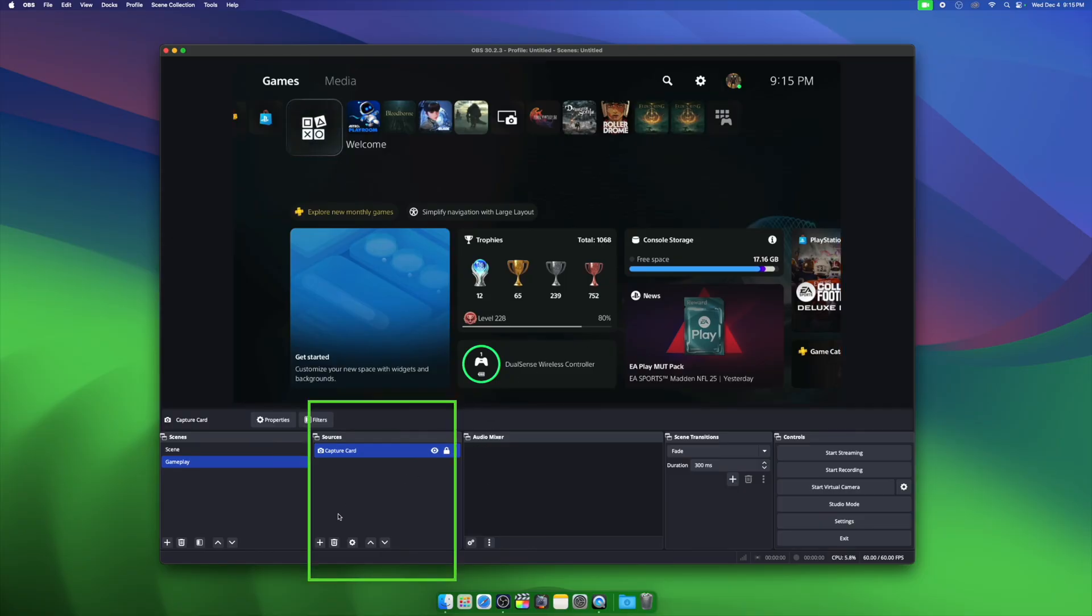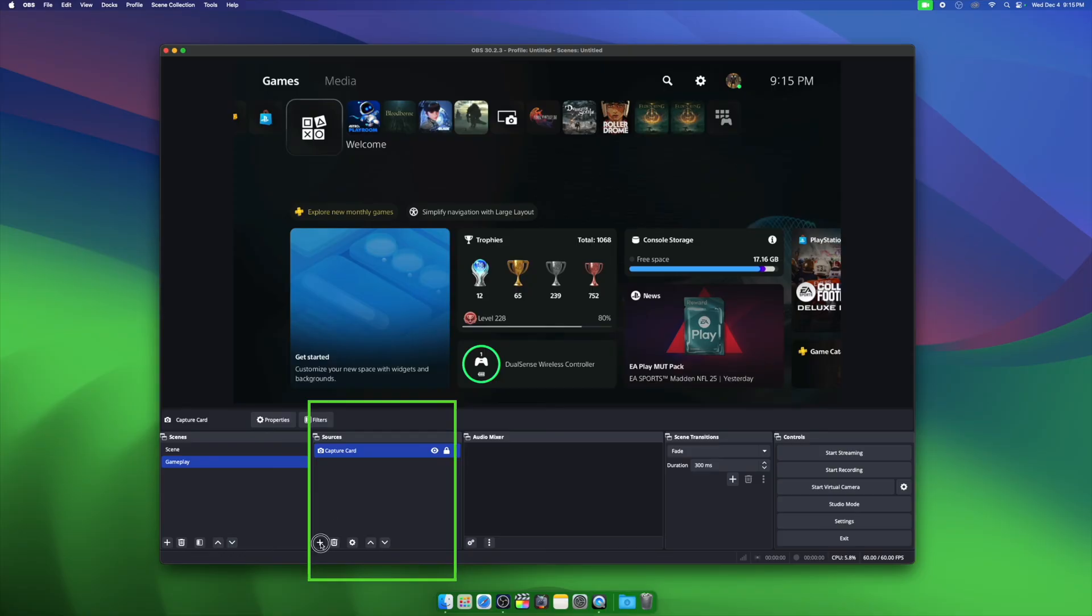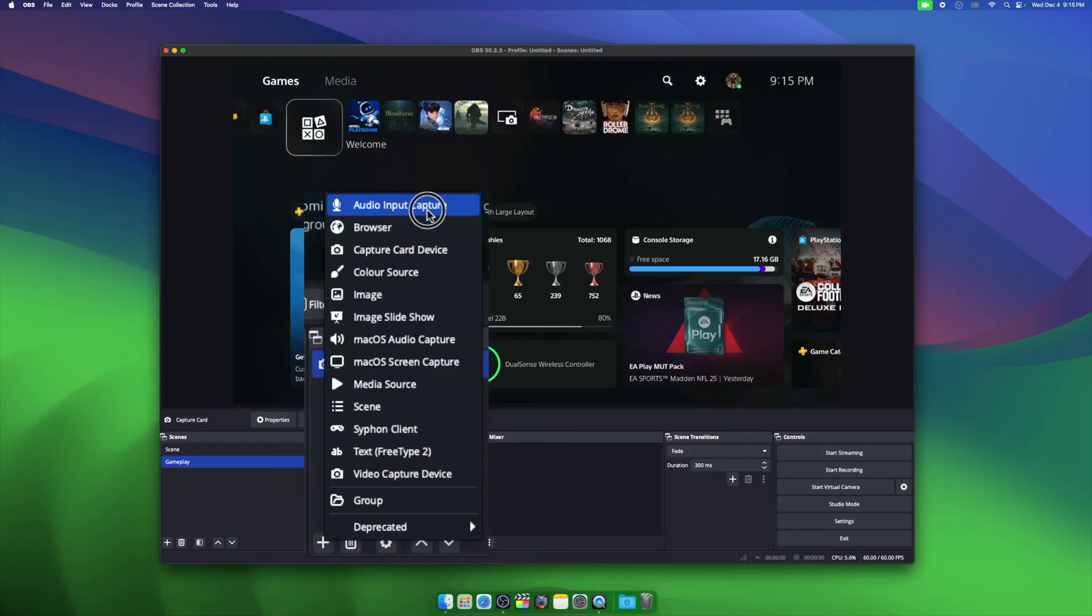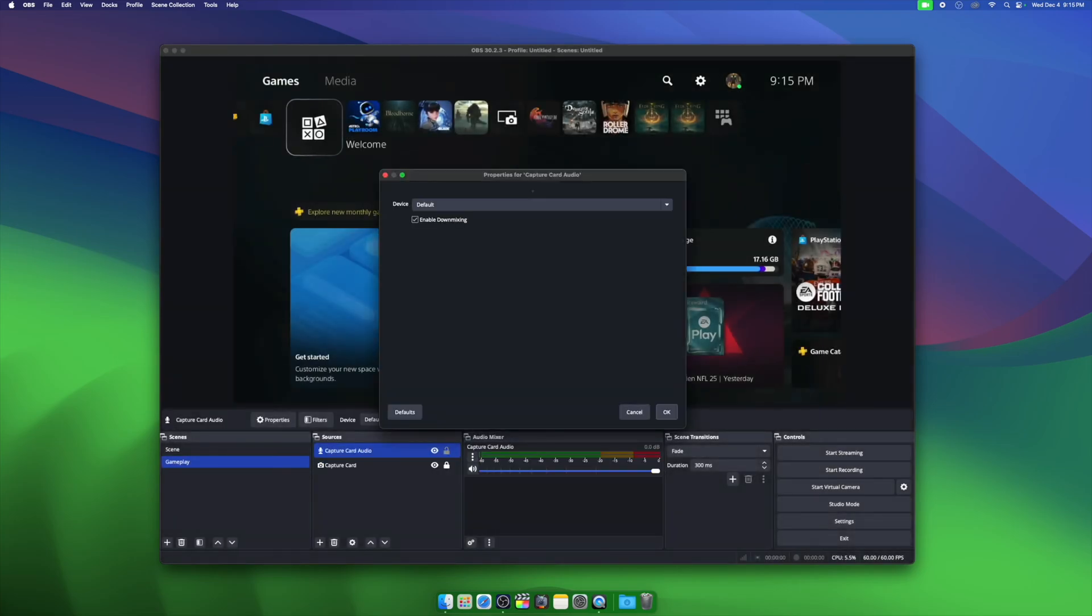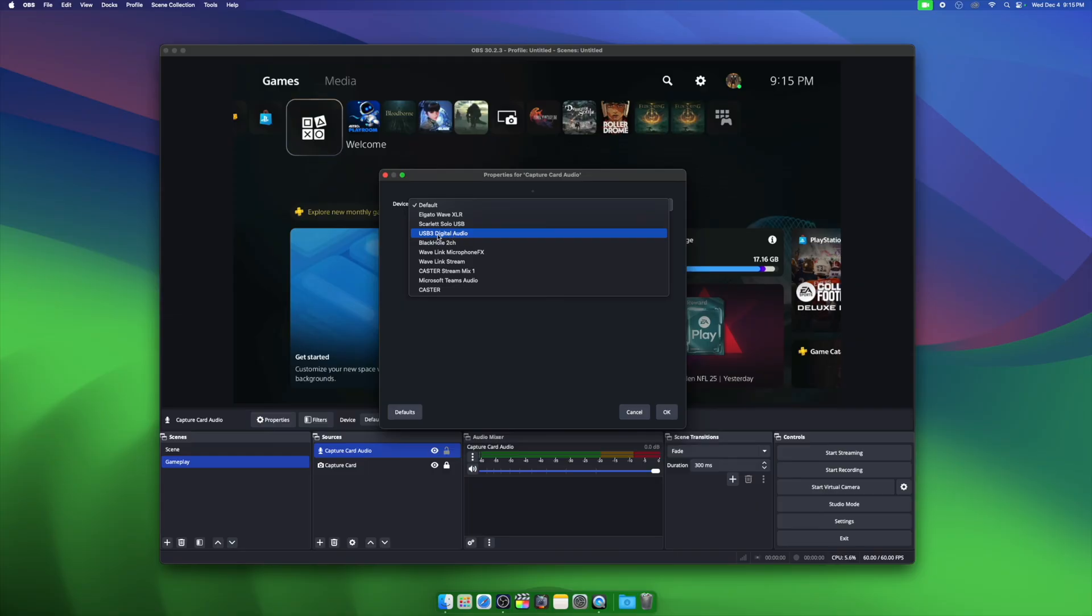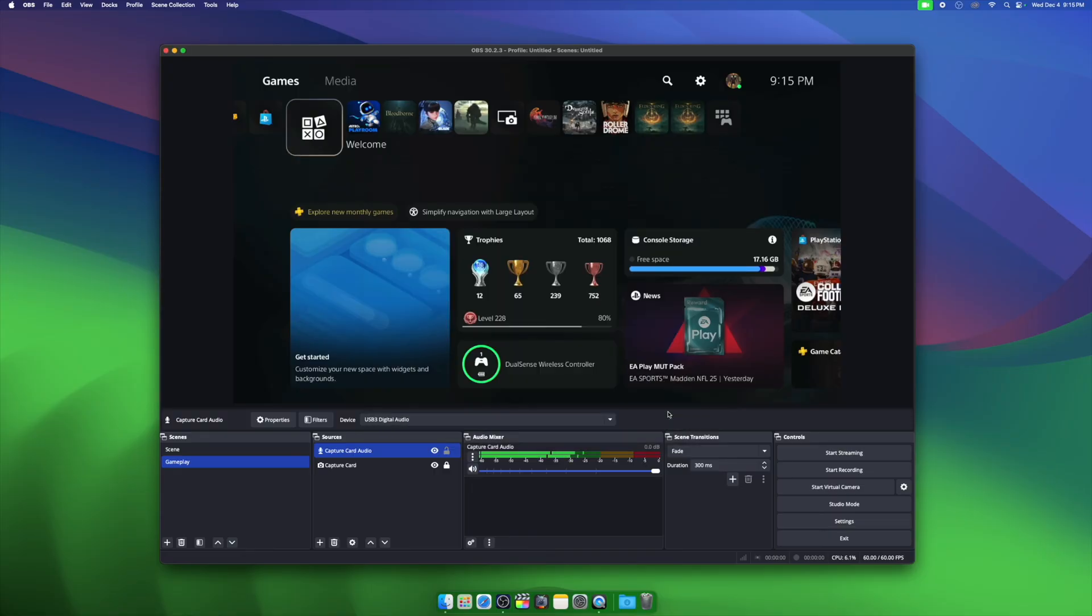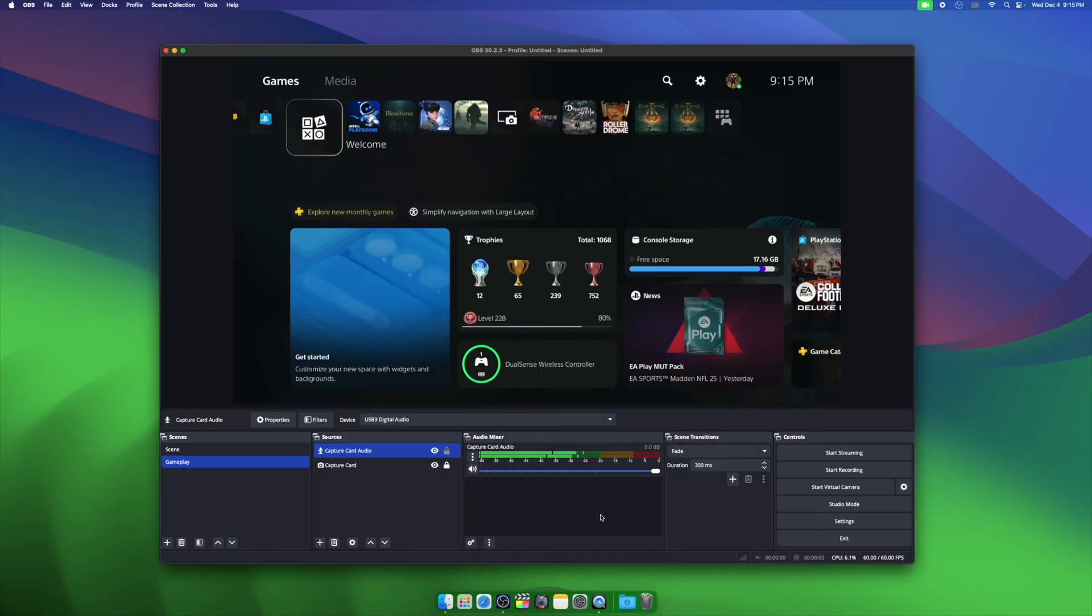Now we're going to add our audio by clicking the plus sign underneath sources, and then choosing audio input capture. In this next prompt, title your audio input capture as capture card audio, or the brand name and then capture card audio, whatever you like. Then again, choose your capture card from the drop down by device, and then hit OK. In this example, ours is the USB 3D digital audio. You should now see that you have both video and audio in your OBS Studio for your capture card.